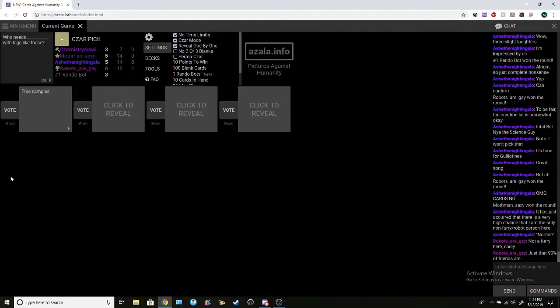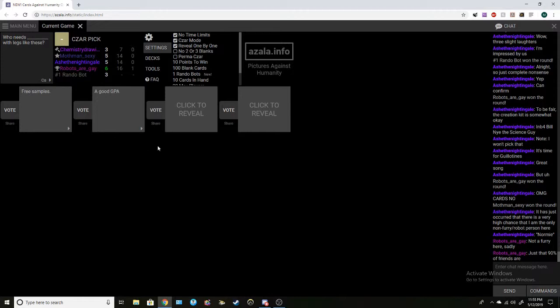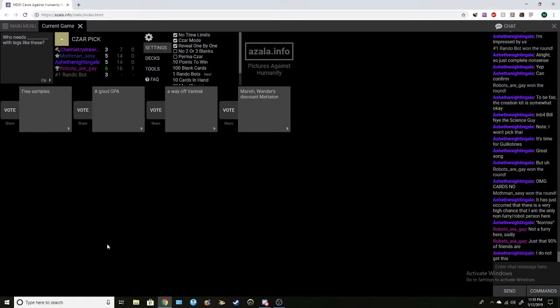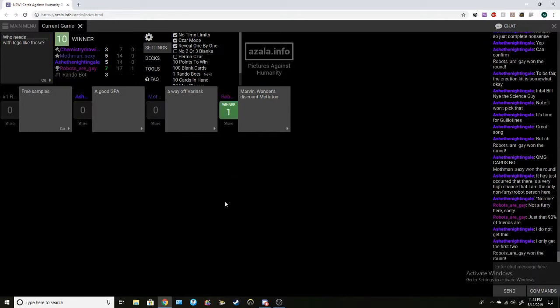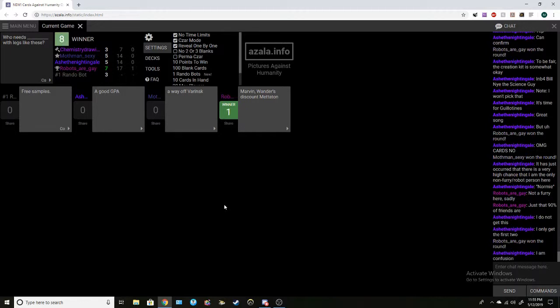Who needs free samples with legs like these. Who needs a good GPA with legs like these, stop calling me out. Who needs a way off Franks with legs like these. Very nice jokes. Oh these are just inside jokes now. Who needs Marvin Wanders to scout Metatum with legs like these. Myth I know that has to be yours. Nope it was wonderful, the last two were just references to the D&D campaign I'm running.